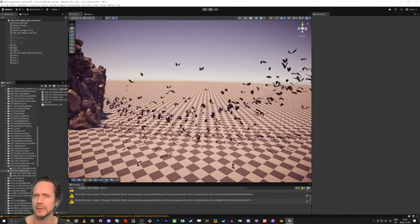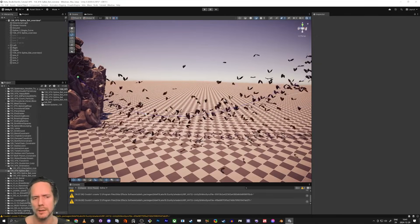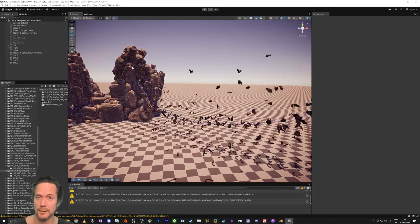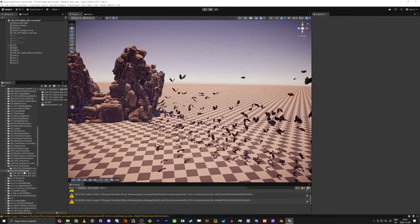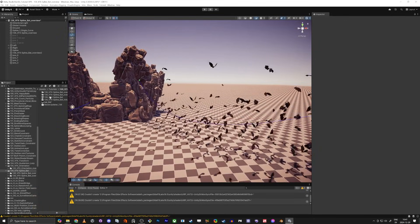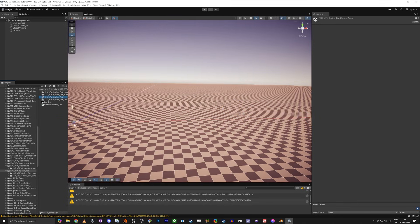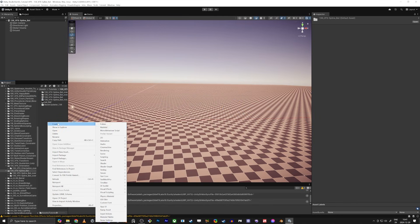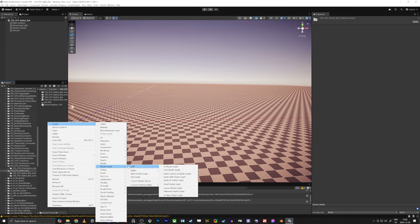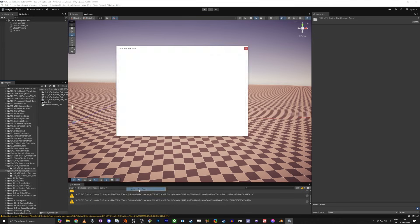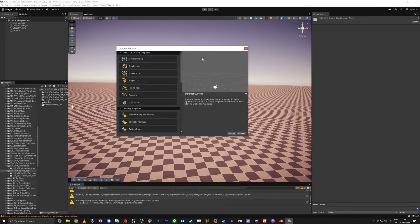It might be six tutorials, I don't know — there will be some stuff to cover. So let's get started, and we're going to start from an empty scene. The first thing we're going to do is create a Visual Effect Graph — a minimal system.